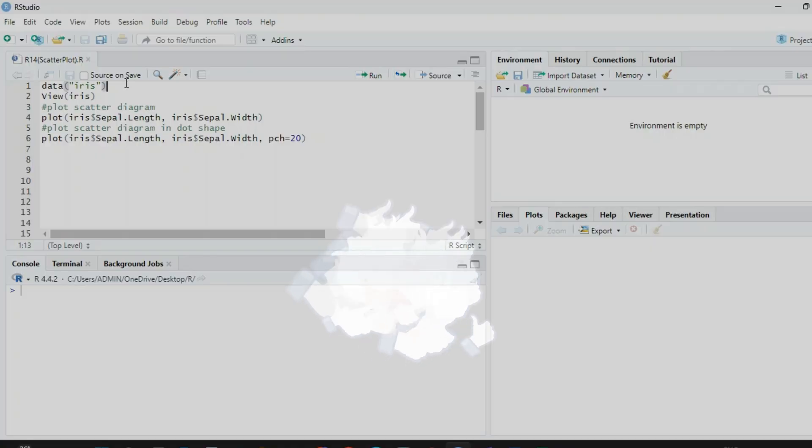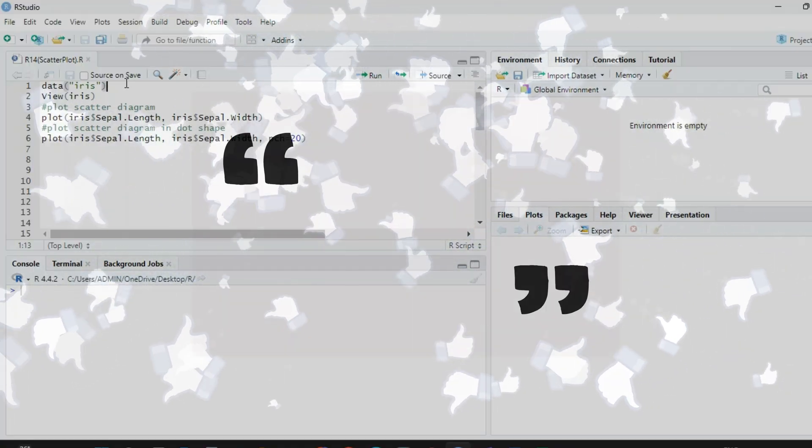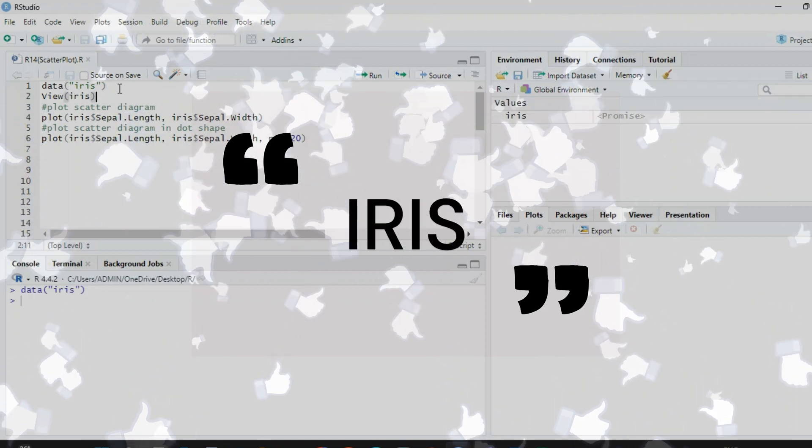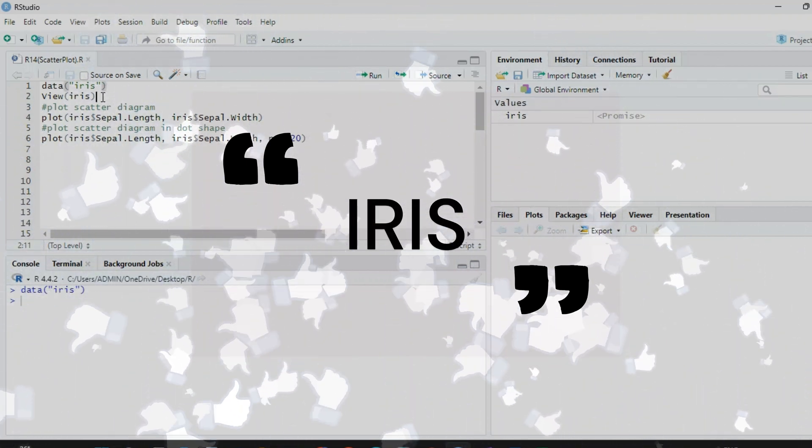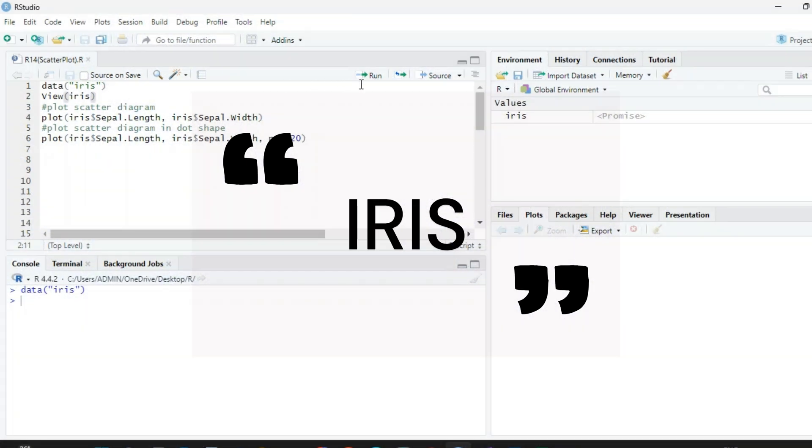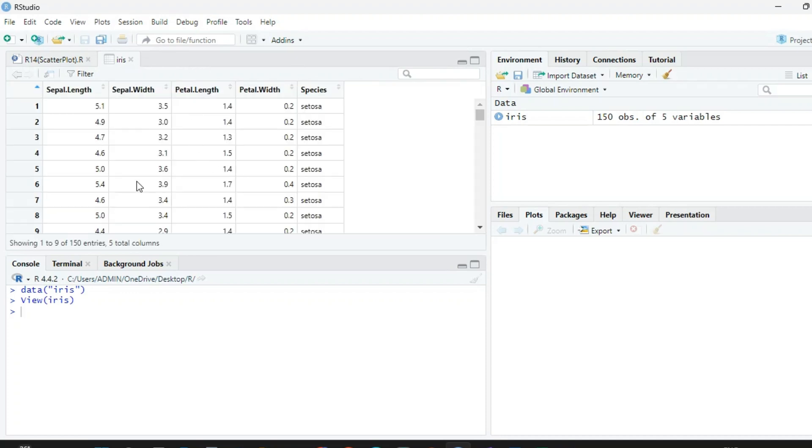To draw scatter diagrams we are using the built-in iris dataset. Just write view(iris) so you can view this data in a new window.